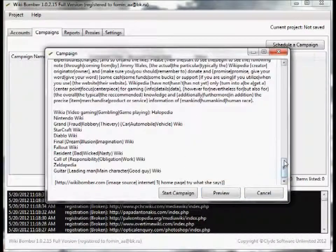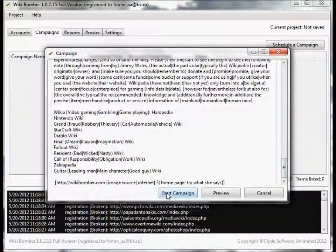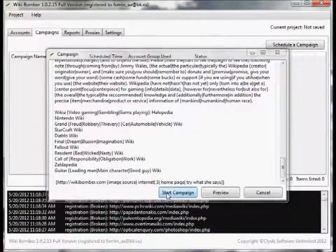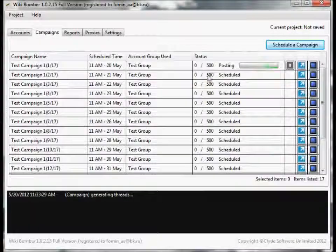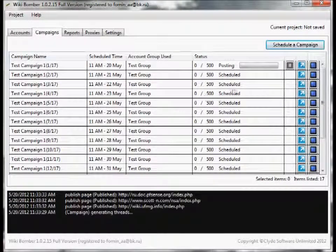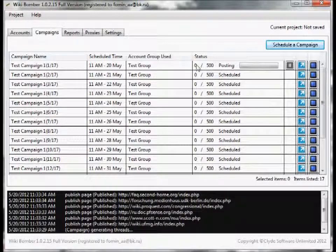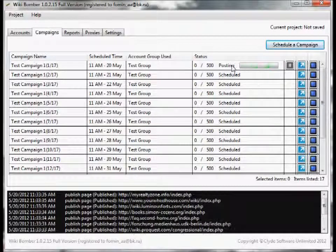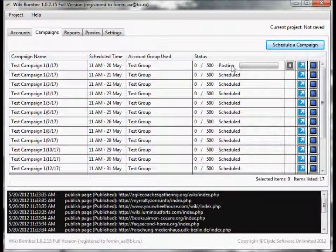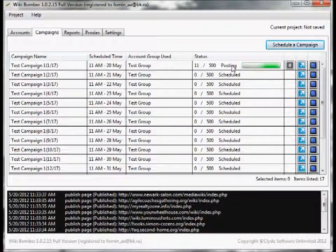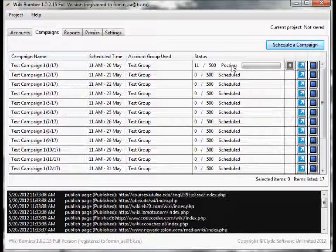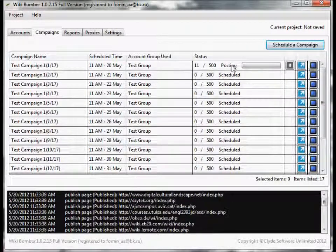Then once you're done, just click on start campaign. It automatically schedules everything - you see a different day, 500 each day, and the first one starts running automatically. So I'm going to go ahead and let this run and I will continue once it's done.